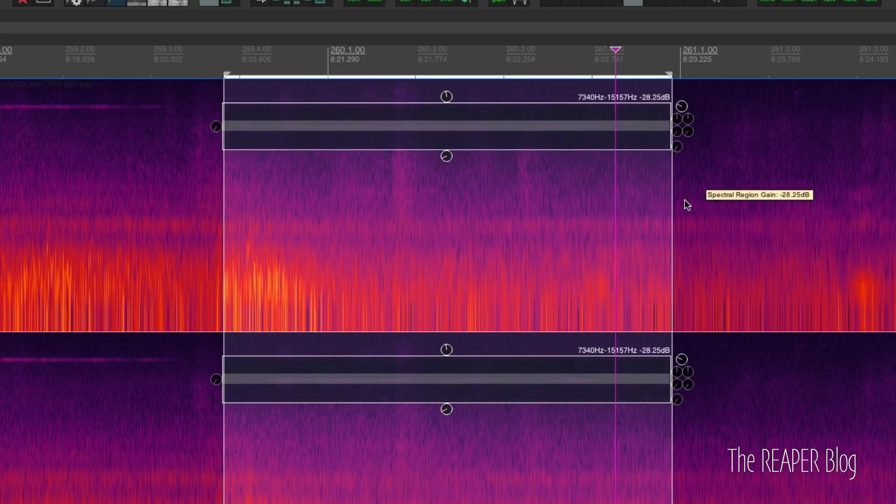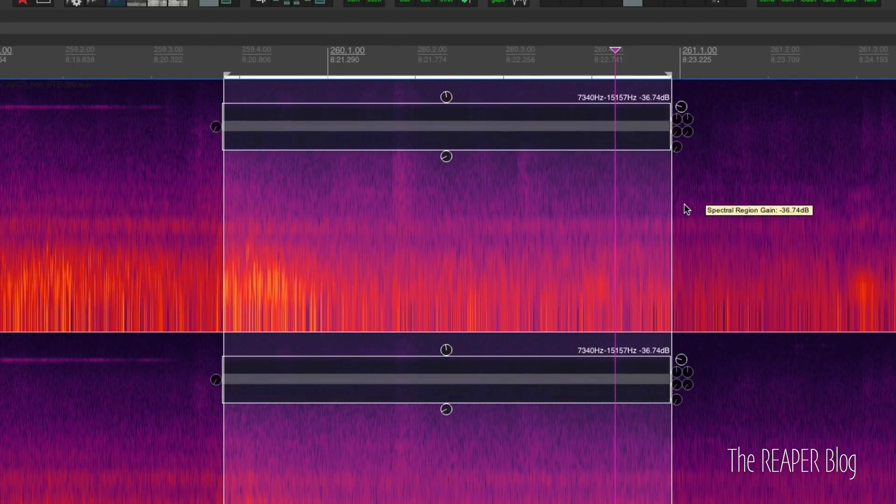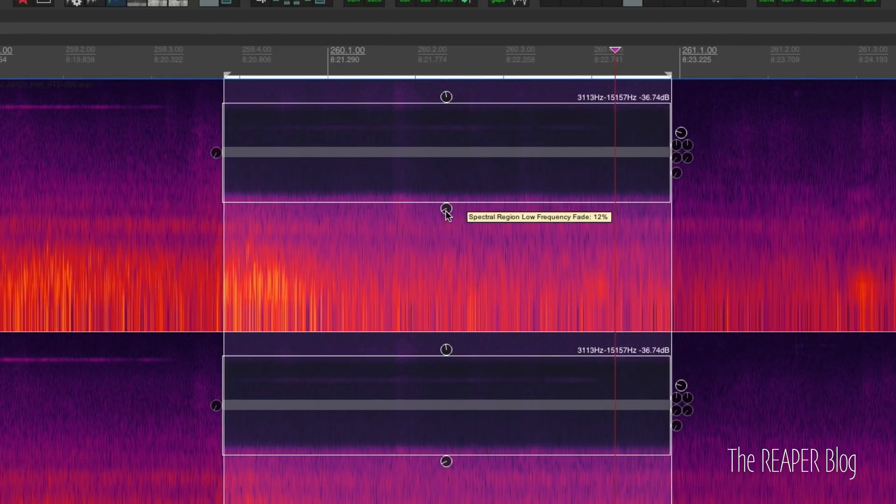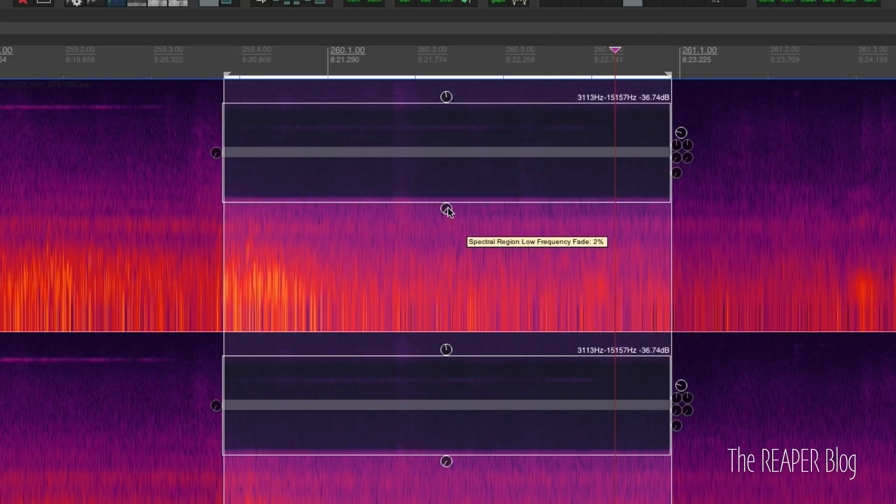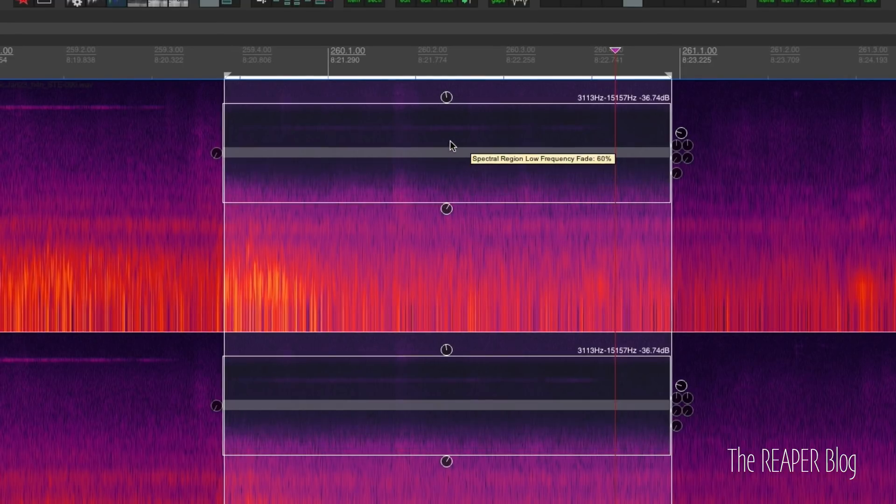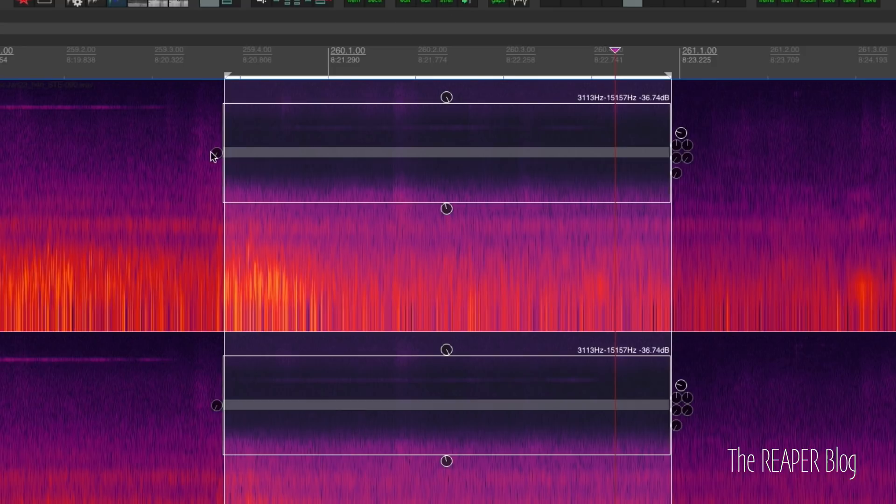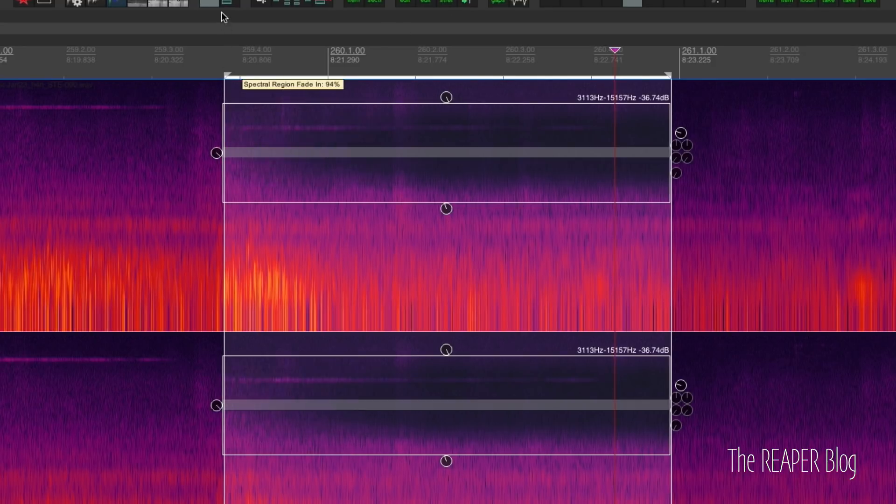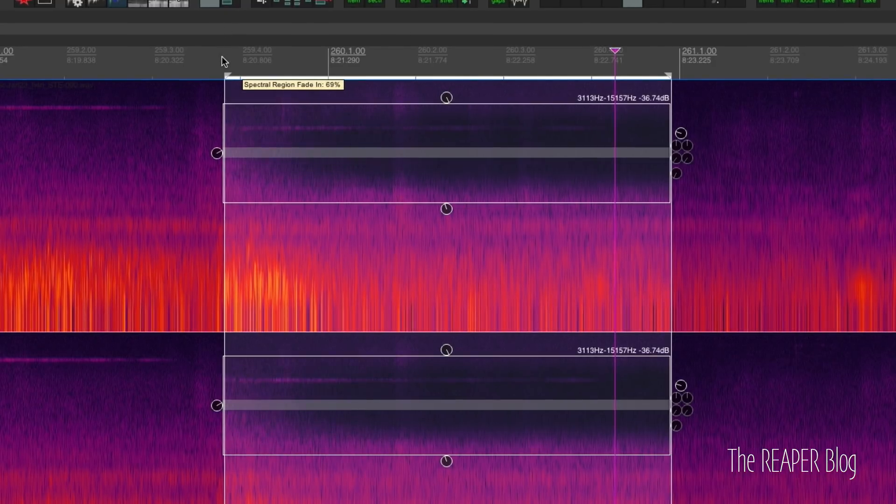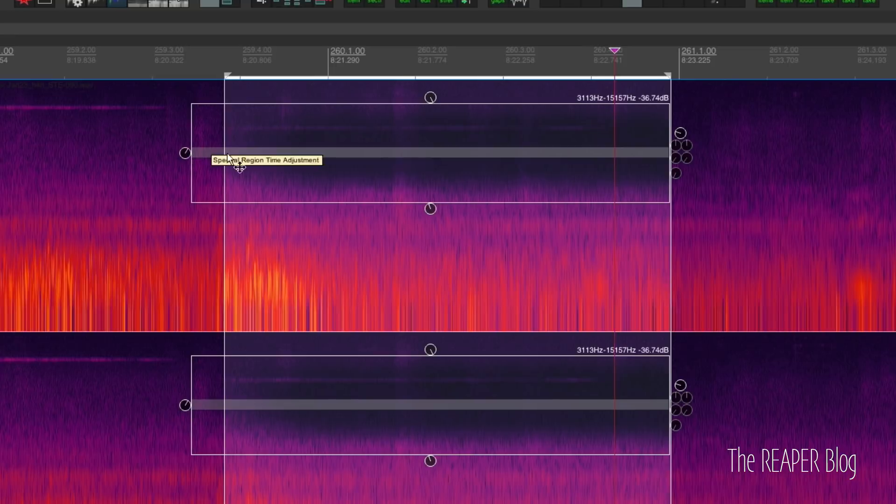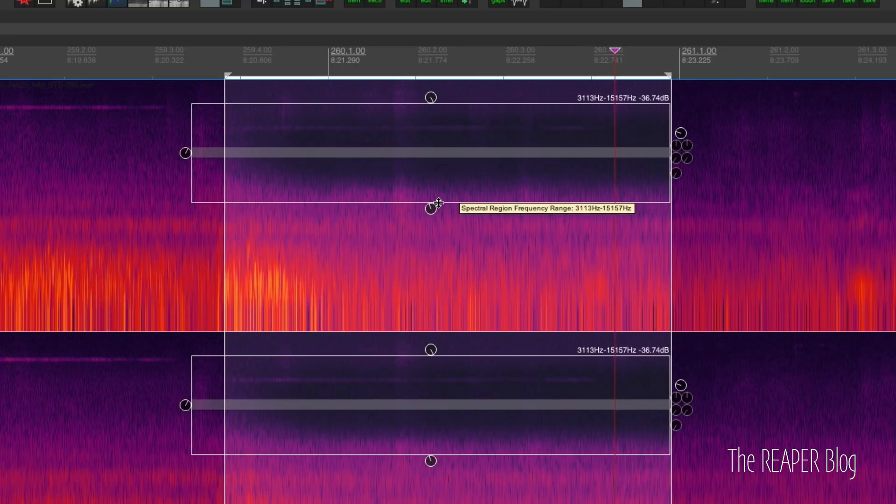The next thing is notice these four fade knobs, one for each side of your edit. Let's do a lot of gain reduction here, really black that out, make it a little bit bigger. And now if we pull up the bottom fade, top fade, left and right fade, we can make that edit a little more gradual.